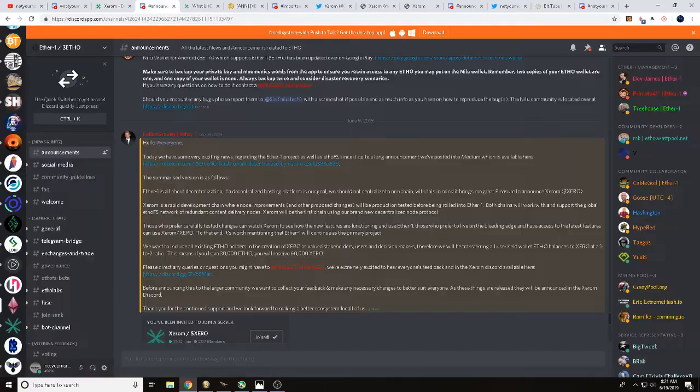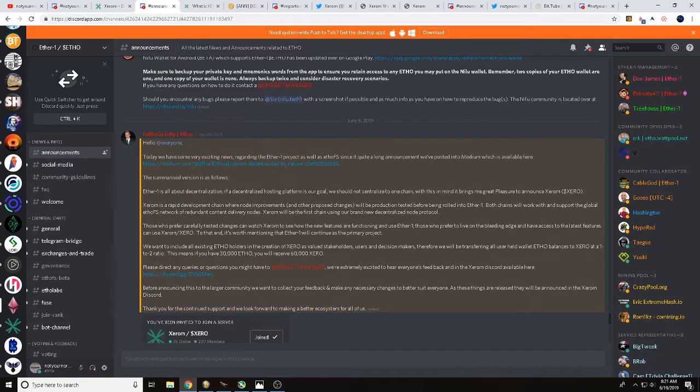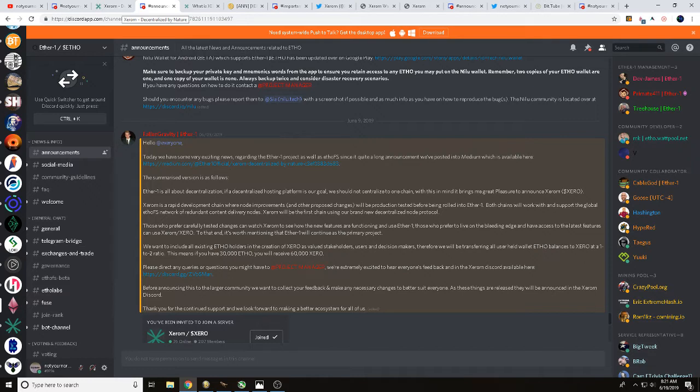I first learned about Xerom over at the Ether1 Discord. There was an announcement explaining everything about it, showing you about Discord and all those types of things. There was also a statement stating that there's going to be a 1 to 2 snapshot, so that'll be something we'll talk with you about here.